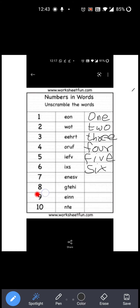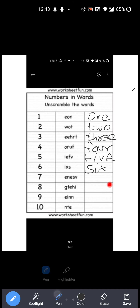Now next number is seven, right? Now what do we need to do? Unscramble करना है. Right? So S-E-V-E-N: Seven. Here E-N-E-S-V is given — this is not the correct spelling, right? Correct spelling क्या है? S-E-V-E-N: Seven. Right? So you have to write S-E-V-E-N: Seven. Okay?